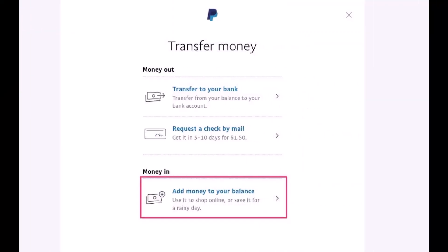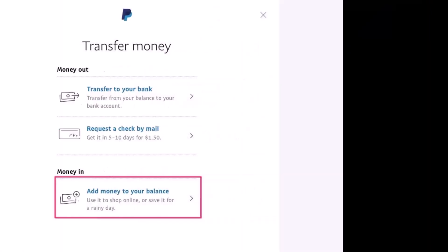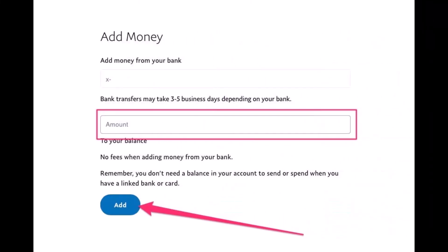Once you click on the 'Transfer Money' button, on the next page you will see this kind of interface. Here you have to simply select the option called 'Add Money to Your Balance' and click on that button.